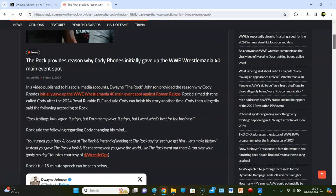In a video published to social media accounts, Dwayne The Rock Johnson provided the reason why Cody Rhodes initially gave up the WWE WrestleMania 40 spot against Roman Reigns. Rock claimed that Cody had been called by Dwayne after the 2024 Rumble and said that Cody can finish his story another time. Cody then allegedly said the following to Rock.